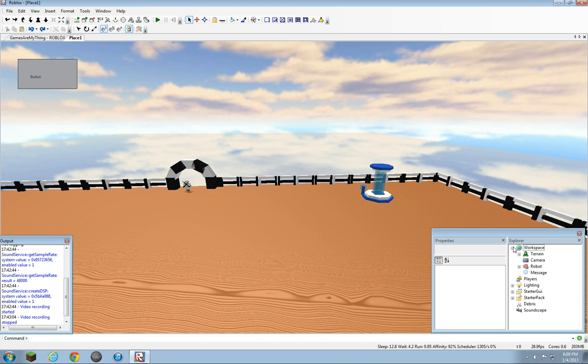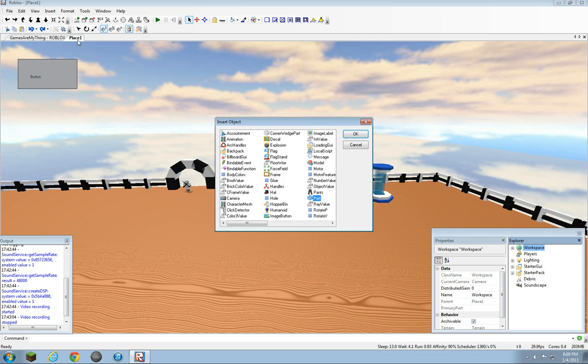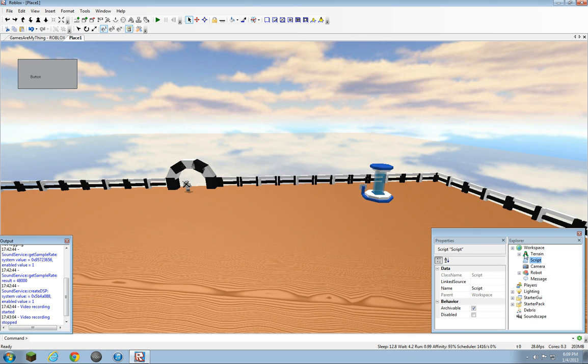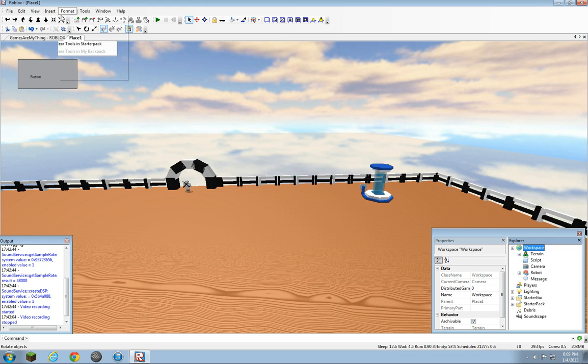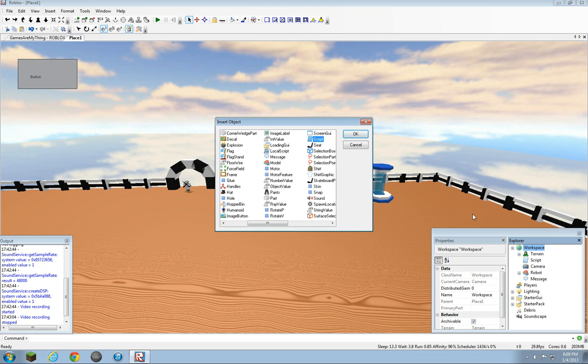So what we're going to want to do is insert a script in workspace. You should know how to do this from the first tutorial, but if you don't, then I'll show you right now. You select Insert Object and find Script. I just inserted one.